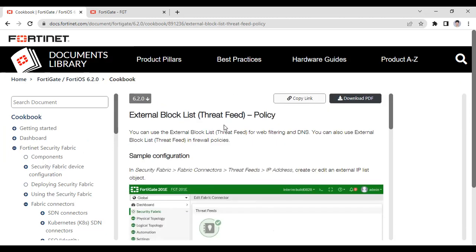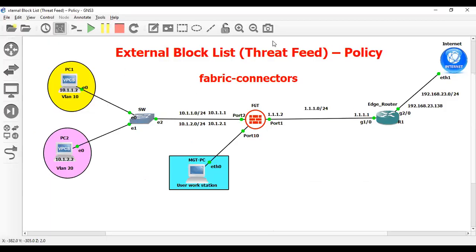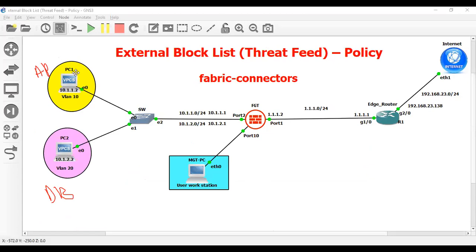Let me show you what I have designed for this lab. Here you can see the LAN user, which belongs to the application department, and this is the DB department — database department. Both users are on different VLANs: VLAN 10 and VLAN 20. This is the trunk port, and this is the FortiGate firewall. This is the management workstation from which I will manage the FortiGate firewall. This is the edge router connected to FortiGate, and this edge router is connected to the ISP.